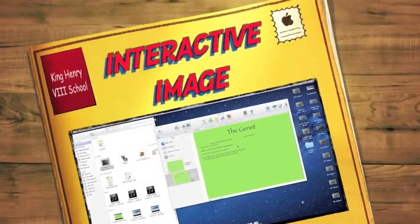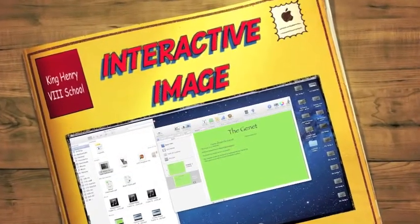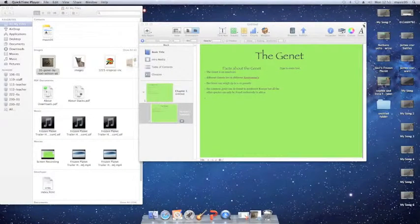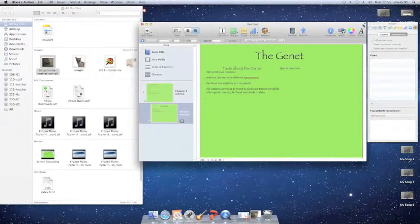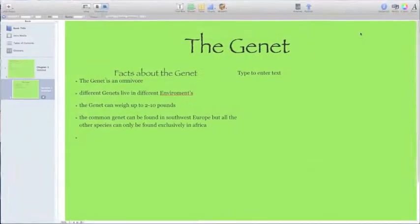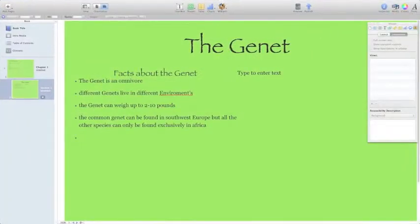Hi, I'm Alice and I'm Eleanor, and today we've come to talk to you about how to create an interactive image on an iPad.